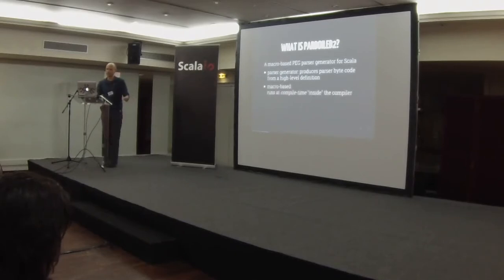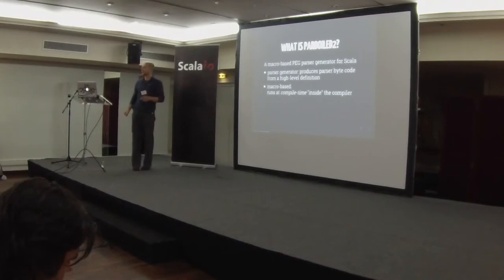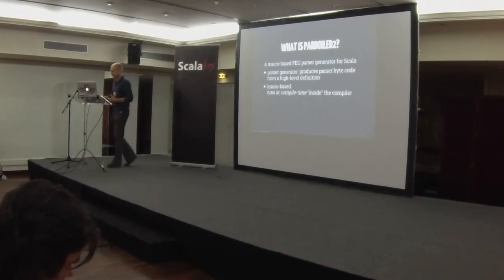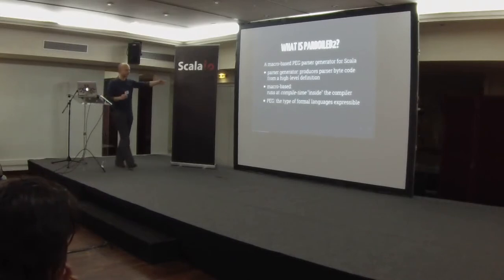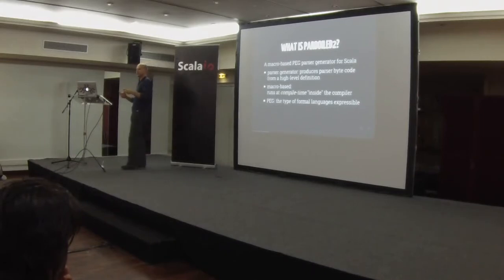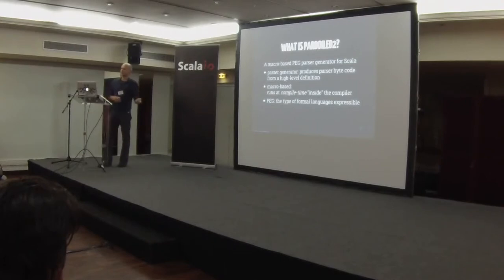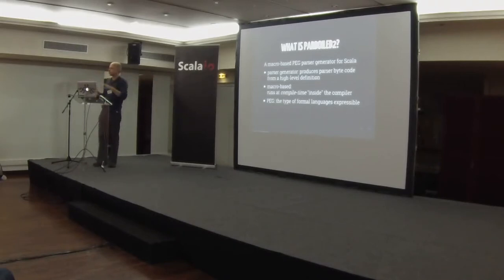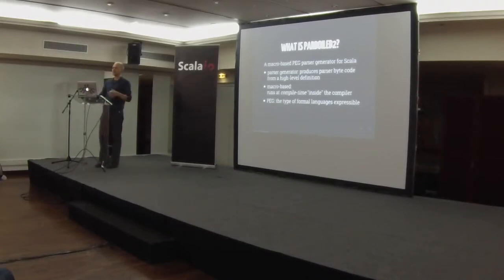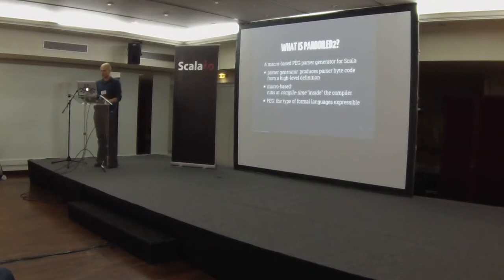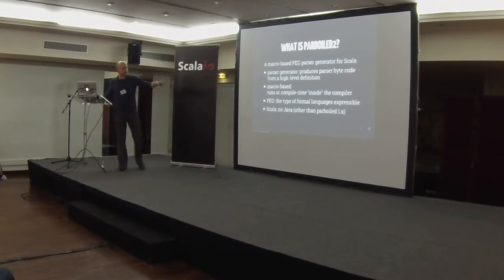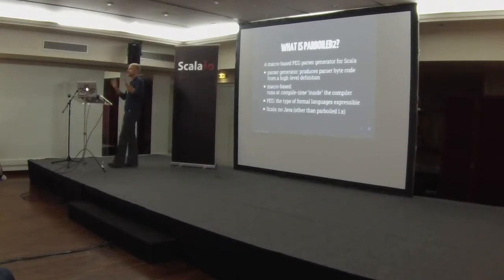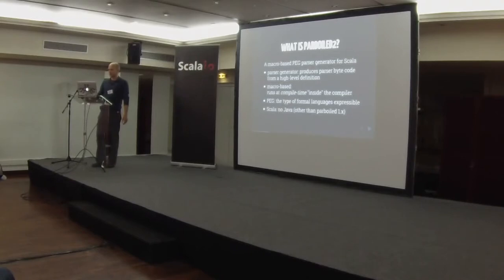They try to keep you from having to write tedious, error-prone, low-level parsing code by giving you the ability to express it in a more expressive, higher-level language. And that's what this parser generator does as well. It's macro-based because it runs at compile time inside the compiler. So there's no external build step or anything. And PEG, what's in there, is an acronym for parsing expression grammars, which is just the formal language that is expressible with this kind of parser.